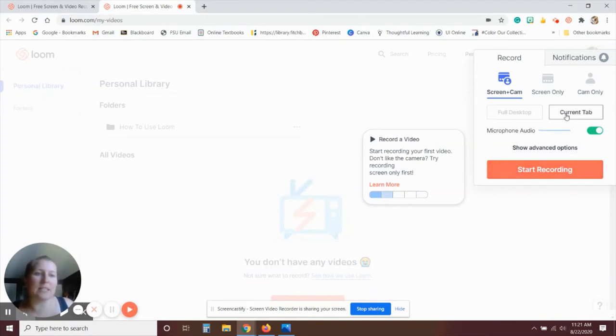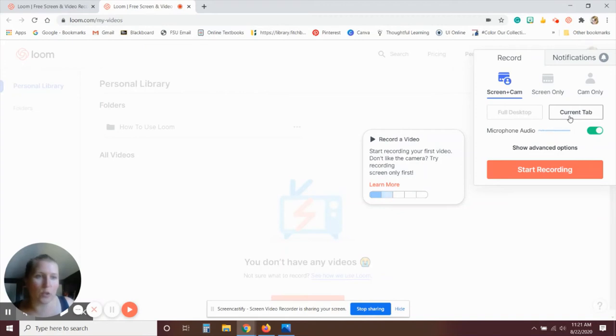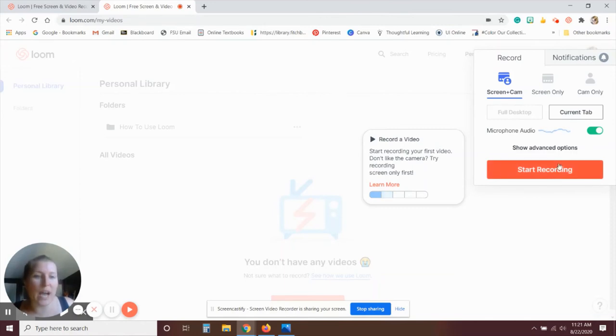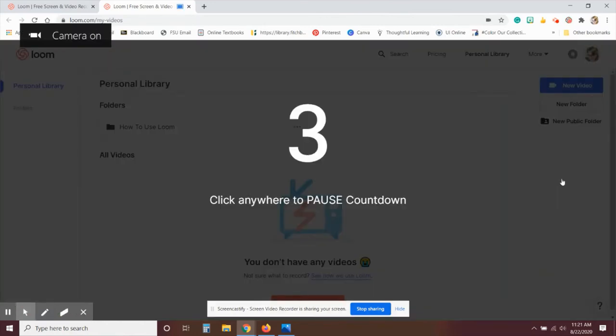Now the drawback to that is that it doesn't allow you to select which tab you would like to record on. You need to be on that tab when you start recording. So once you're ready to do that, go ahead and click start recording.